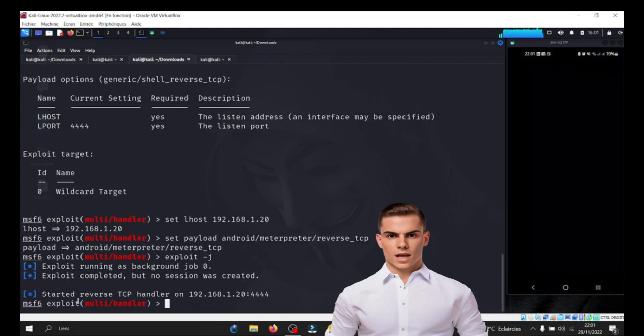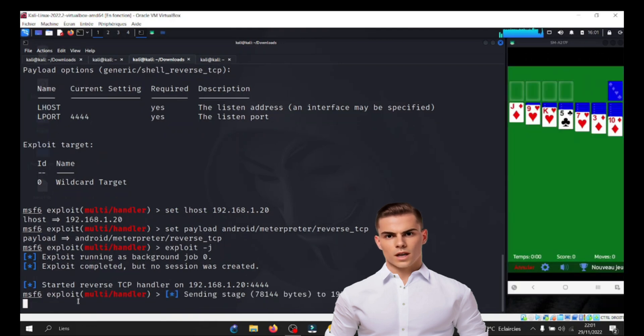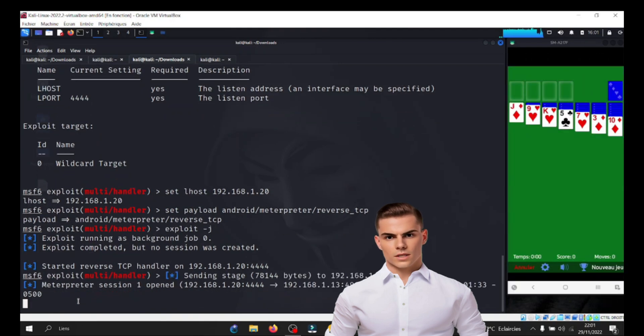With control over the victim's Android phone, a hacker may have the ability to manipulate various aspects of the device, including its messaging capabilities.